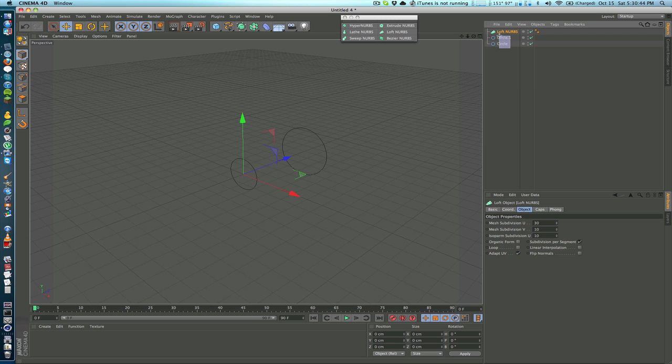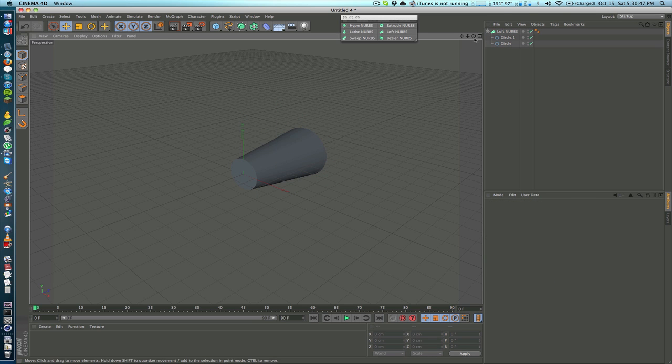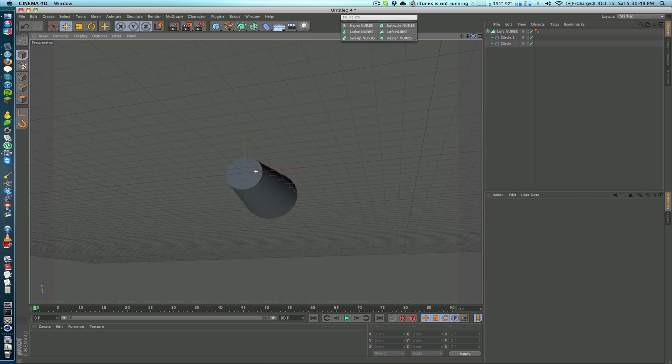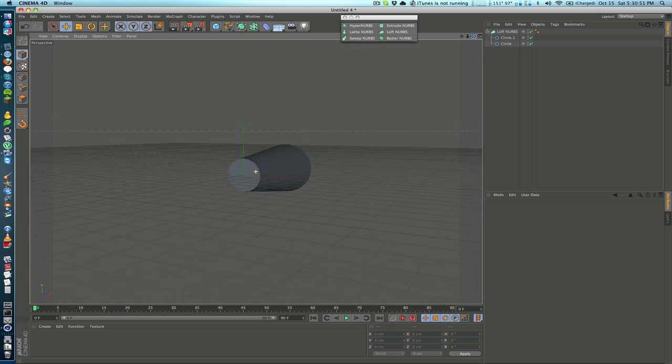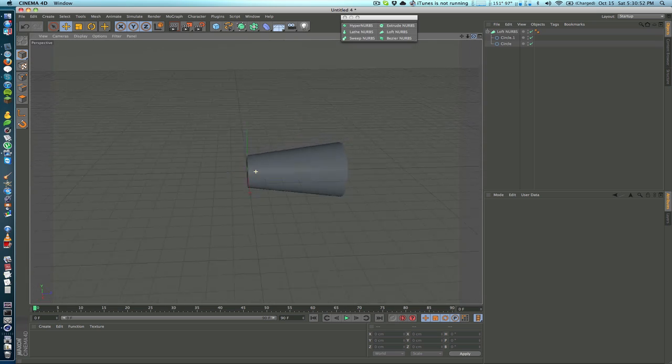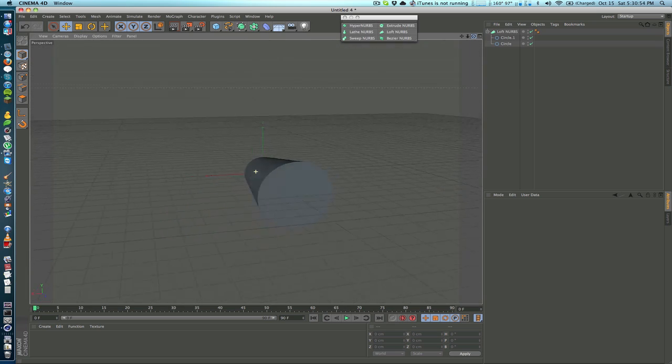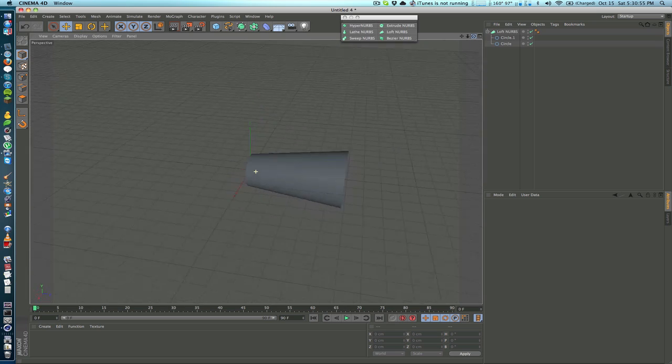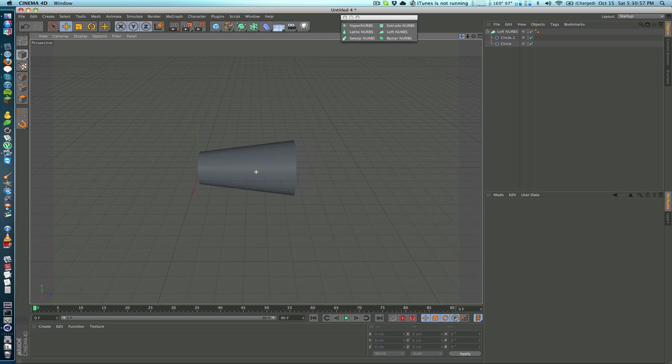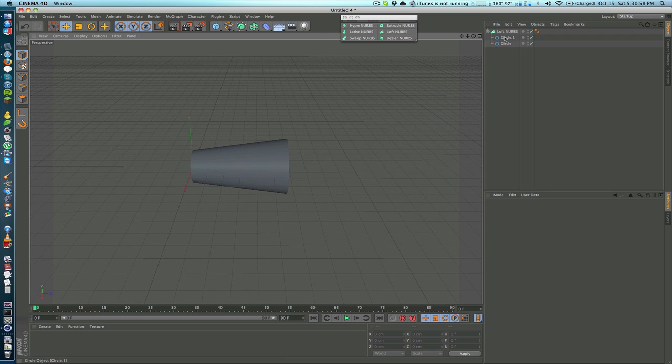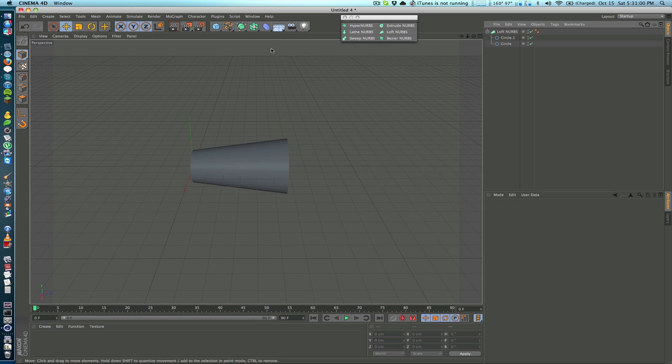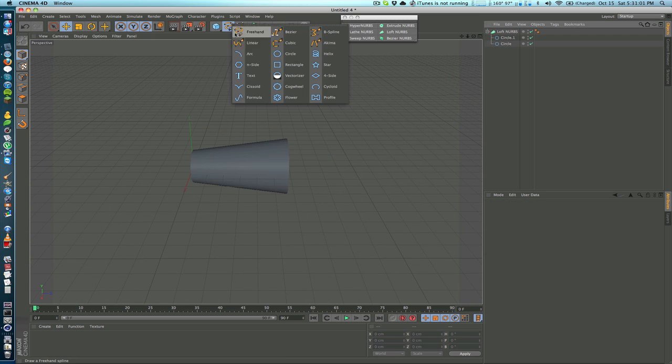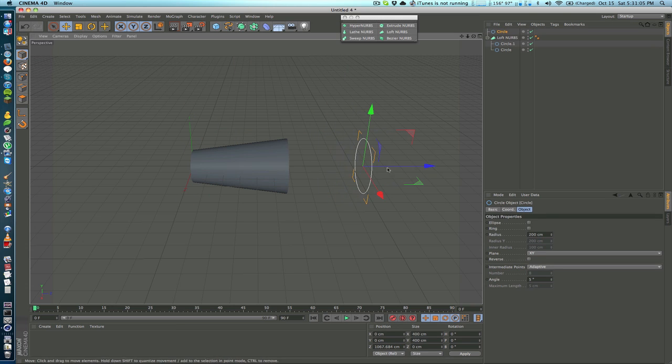Now it sort of morphs them together and you may be thinking well this is really just a cylinder that just has one side with a bigger radius than the other. And while that's true right now, Loft NURBS has much more potential inside.